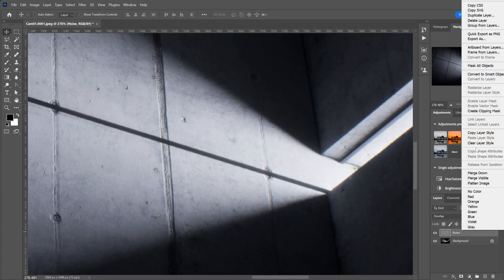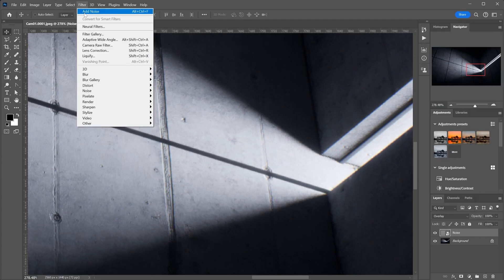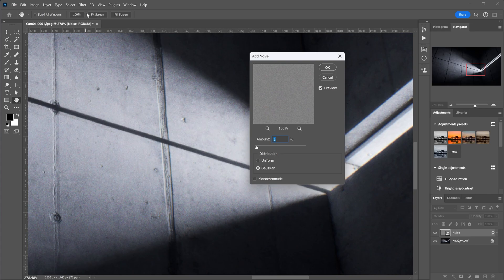Now right-click on the layer you just created and select convert to smart object. Once the layer is a smart object, you can apply the noise filter.